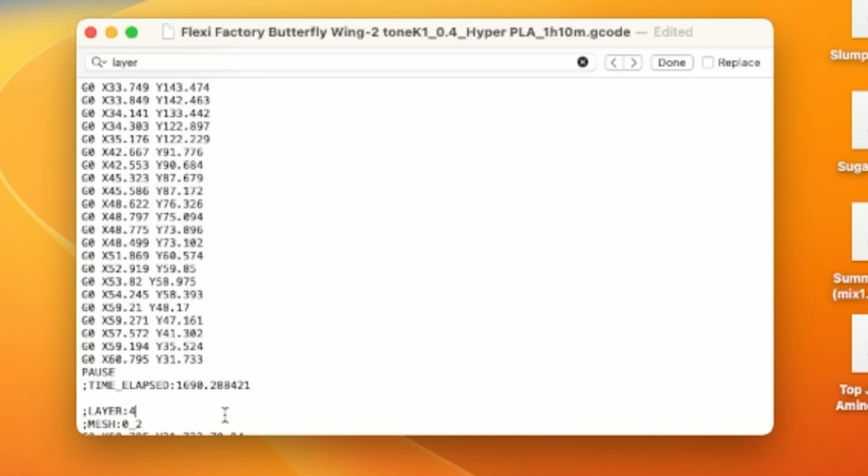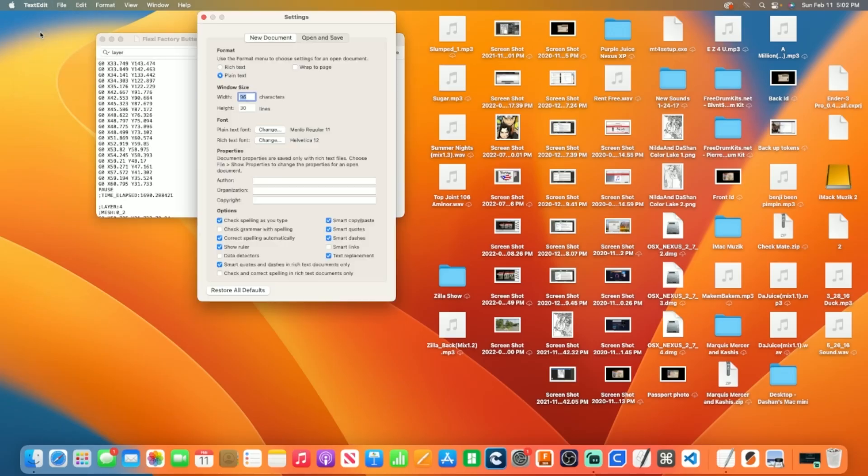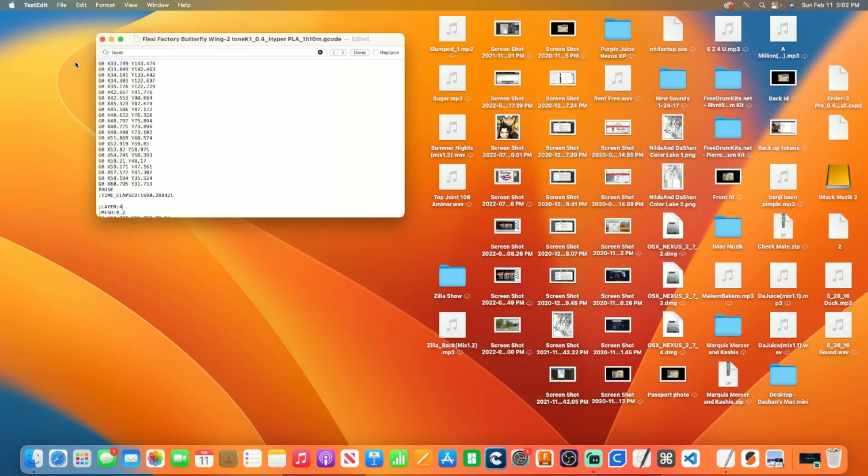If you place Pause below the Time Elapsed line, it will not recognize the G-code command. Make sure TextEdit saves as plain text by going to Settings inside of the app and selecting the option. Then save your G-code.